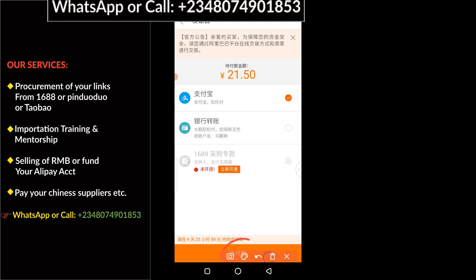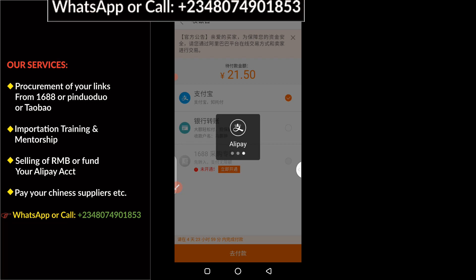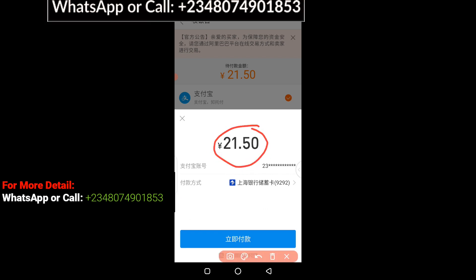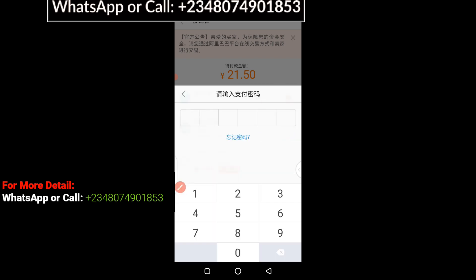I'm going to click on this orange bar here just to initiate the payment. You can see now on the screen that my Alipay is automatically connected to the purchase page. The next thing I'm going to do — you can see the amount I'm going to pay this supplier — so I'm going to click down here.